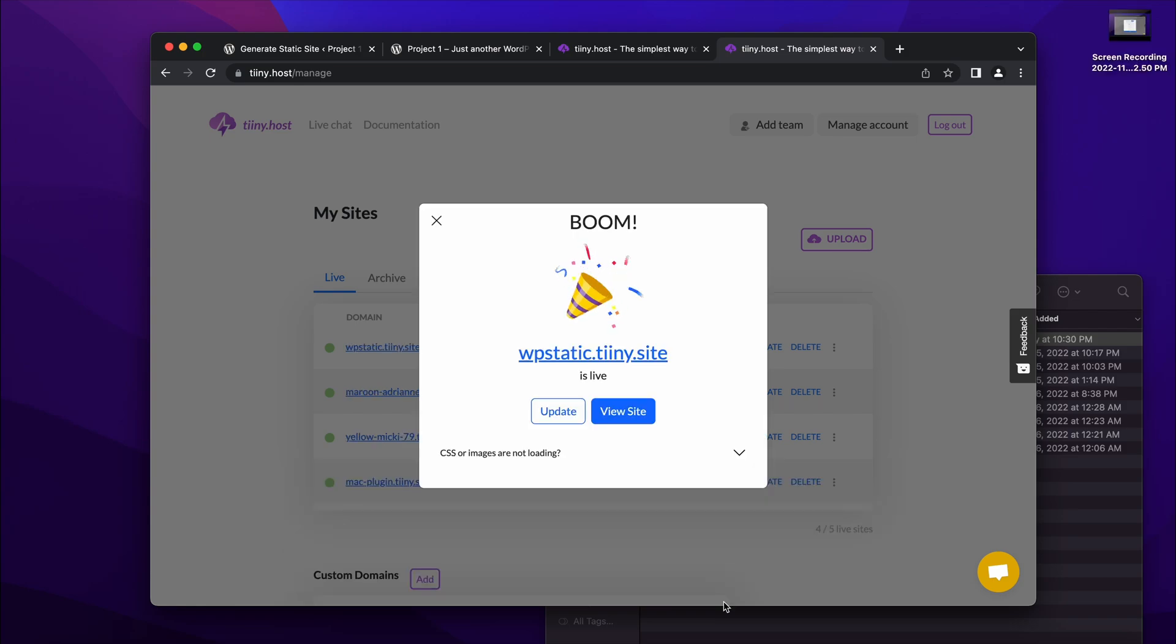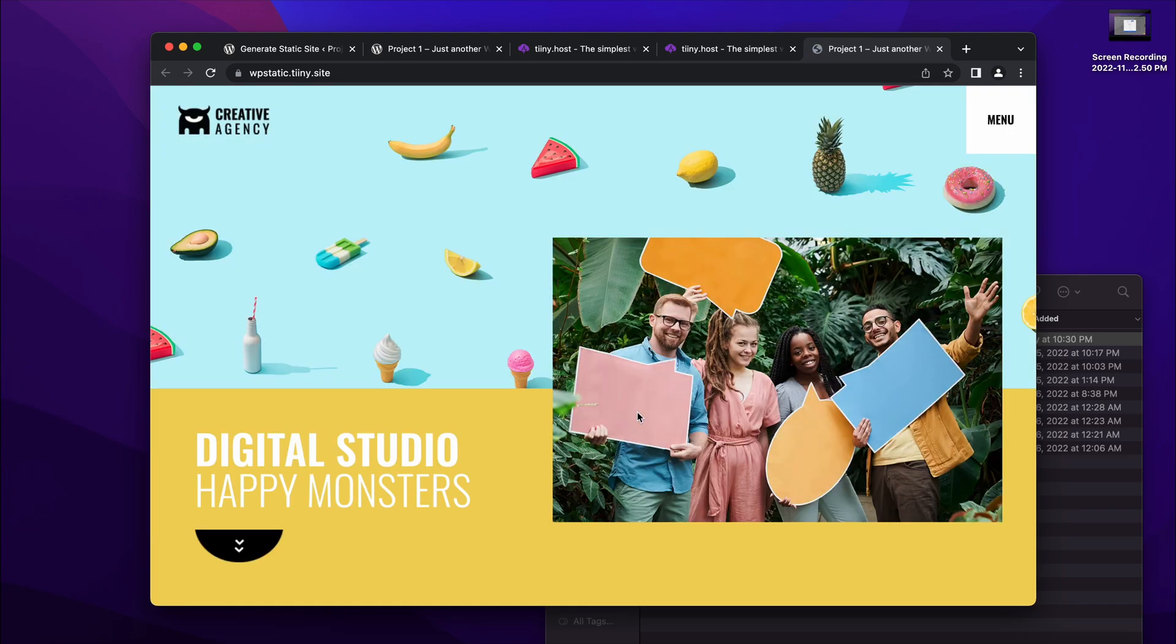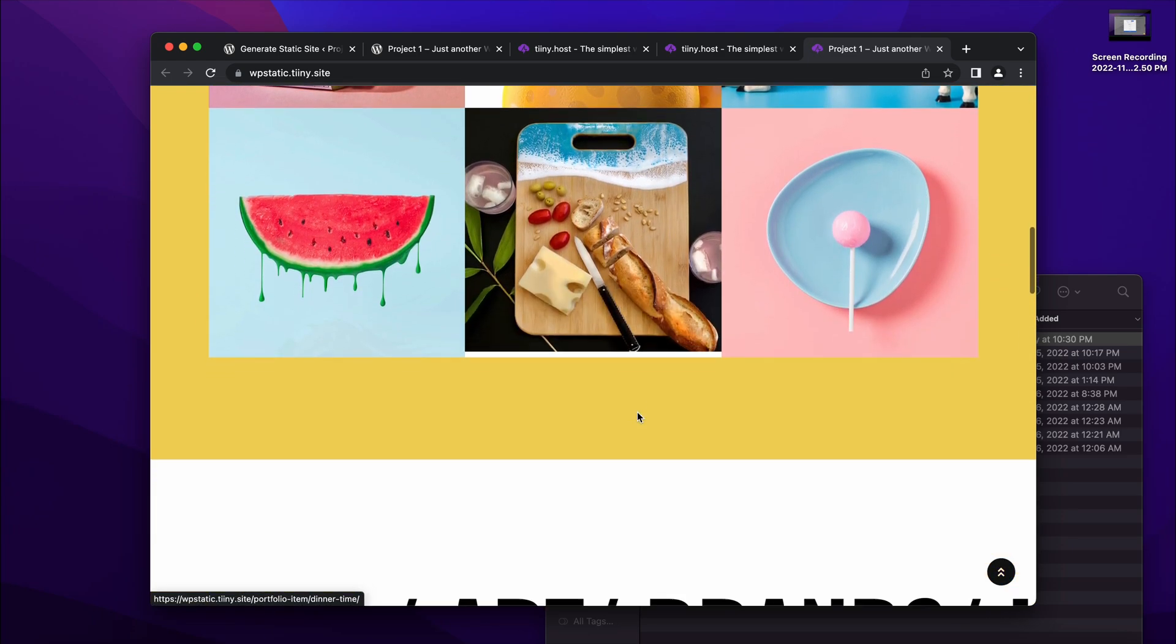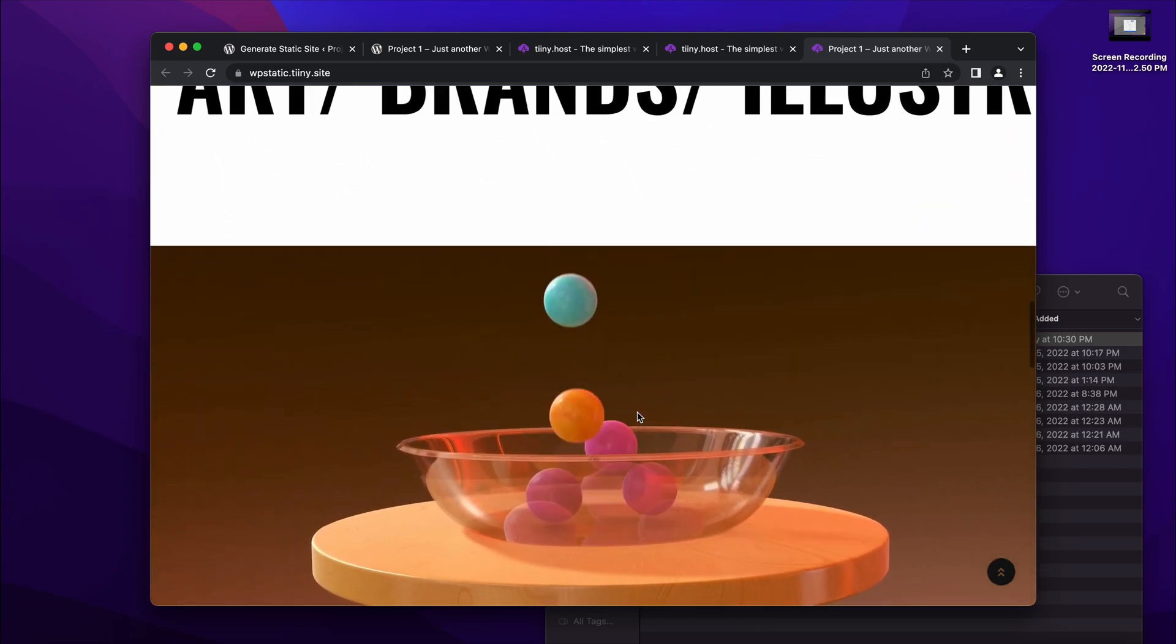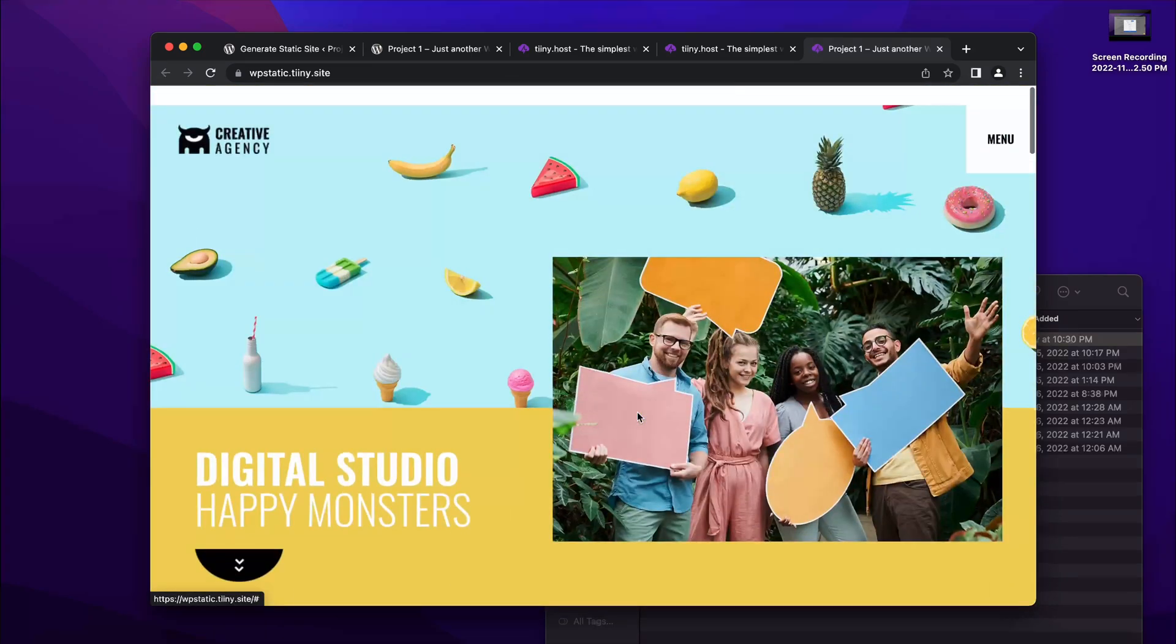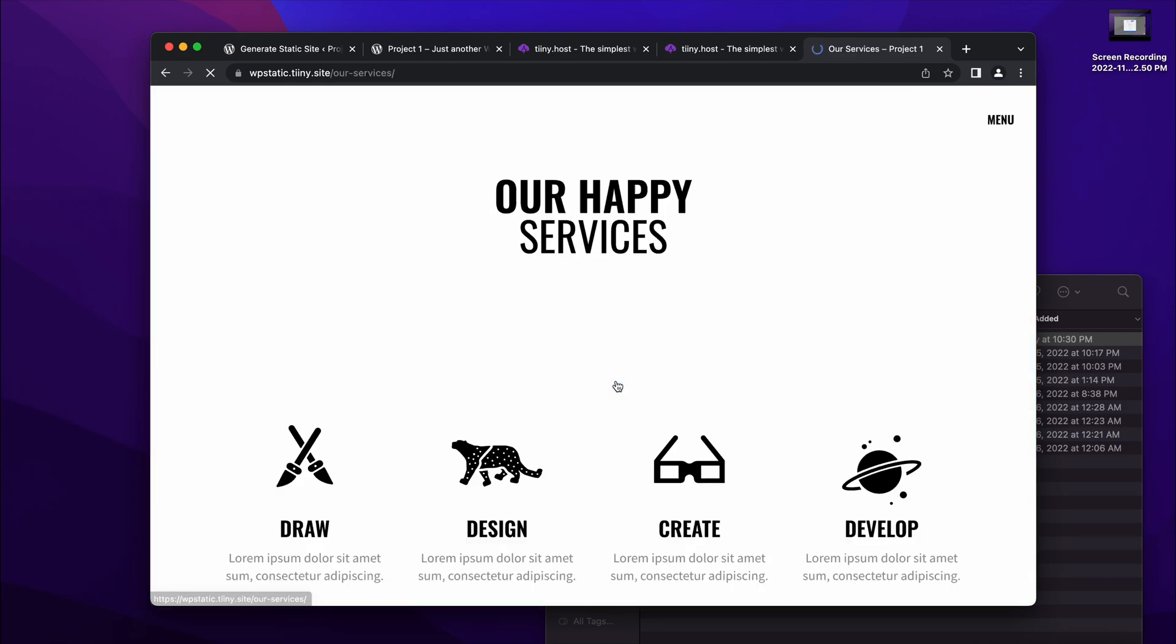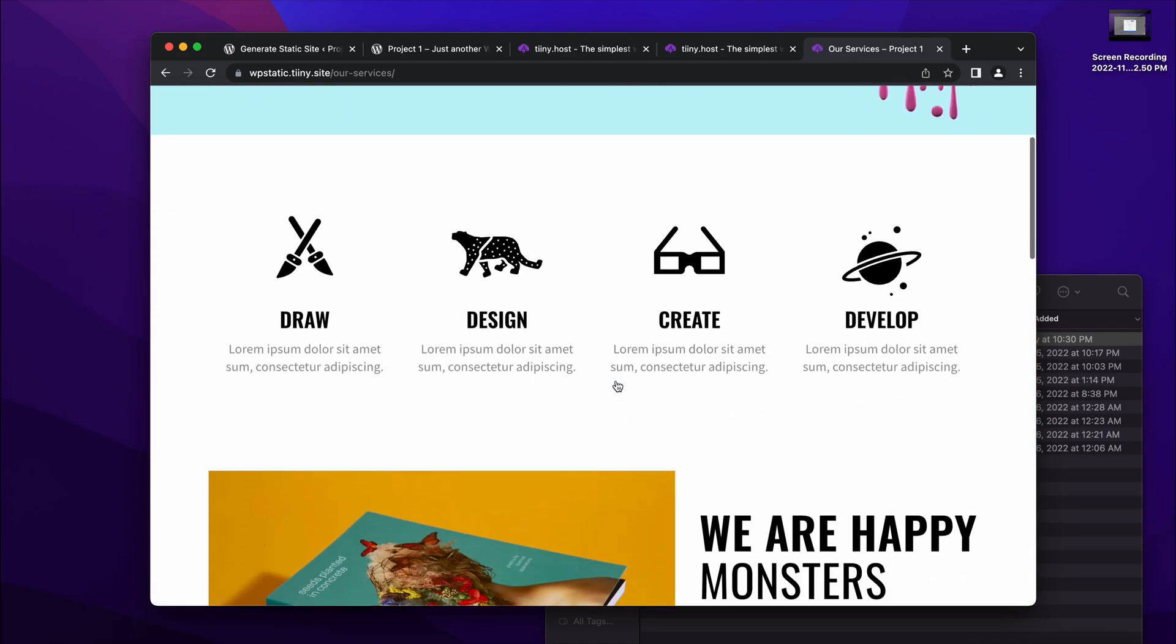And boom, that's it, it's live. So now if I just click on this link, we will see the exact same website with all the content, all the animations, videos, etc. Now hosted on TinyHost with fully functioning pages as the original WordPress site.